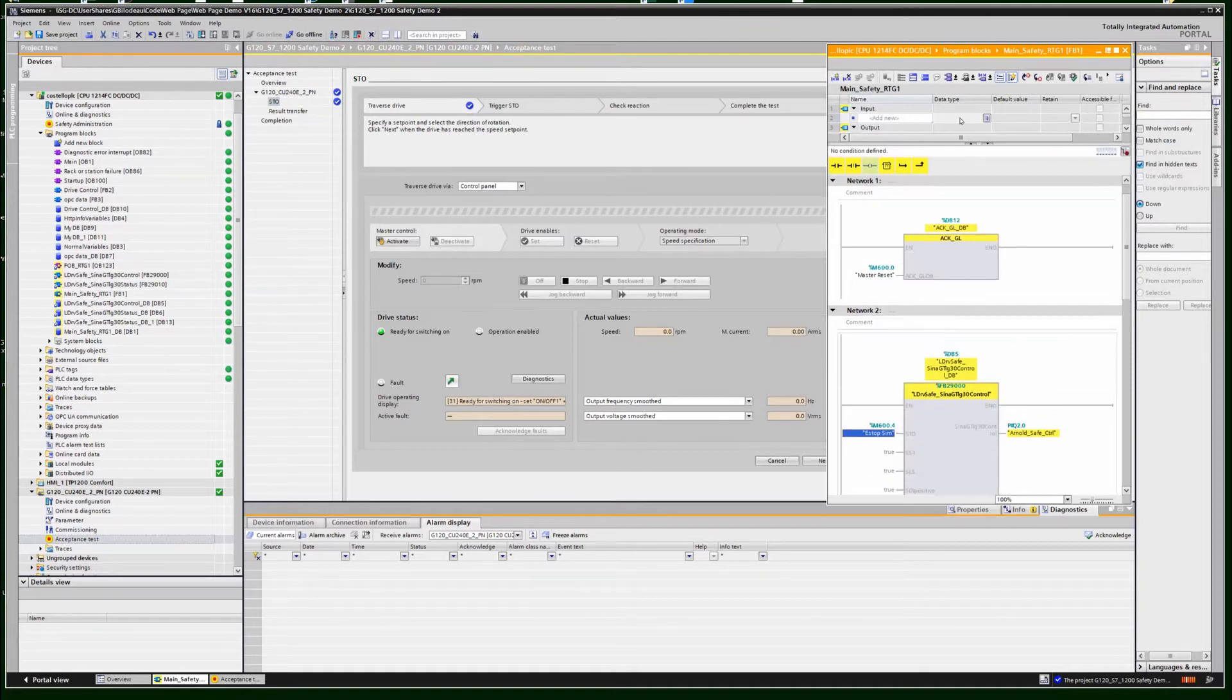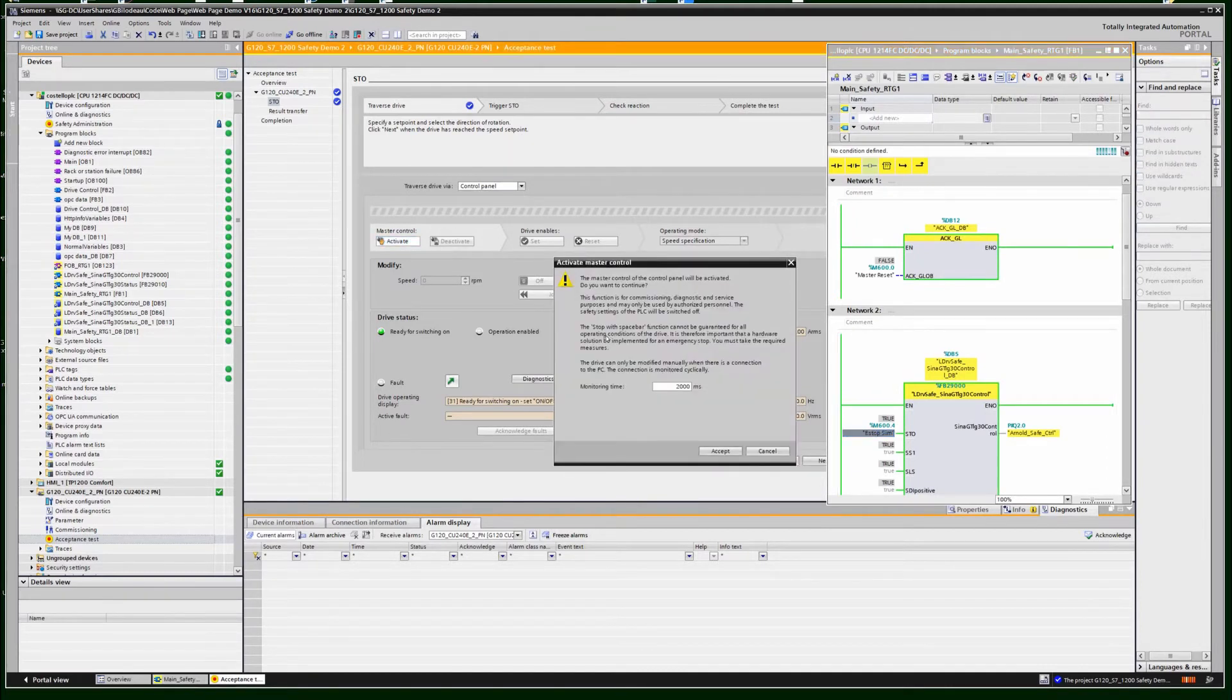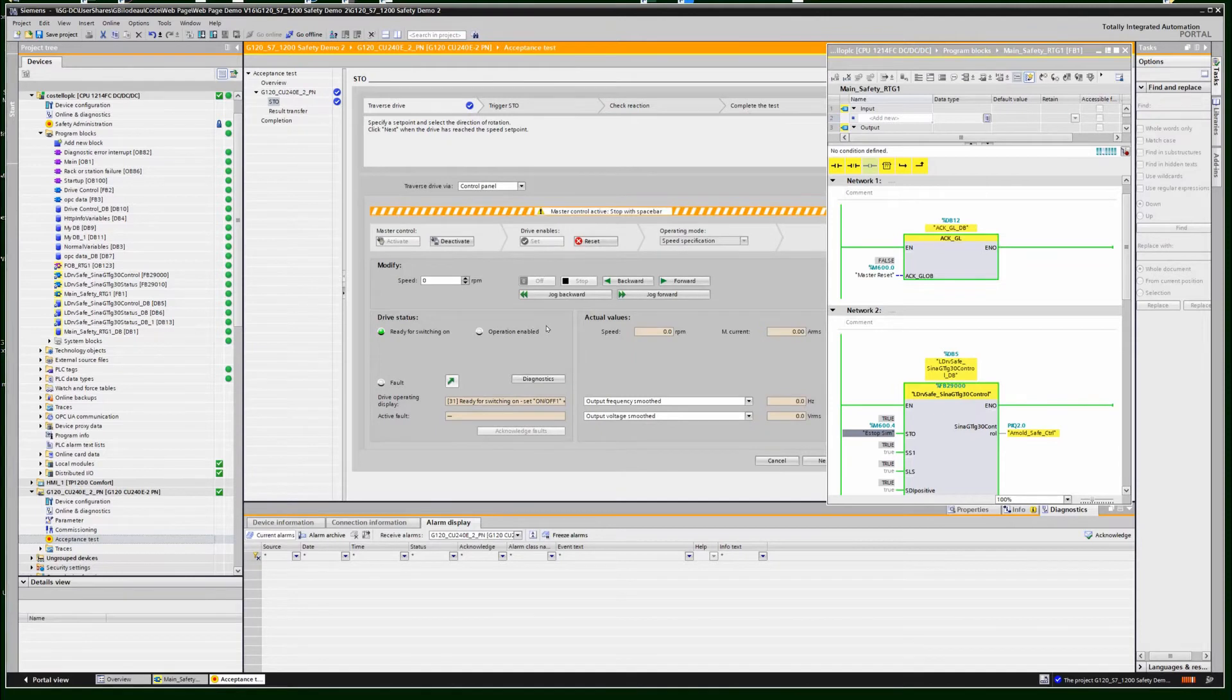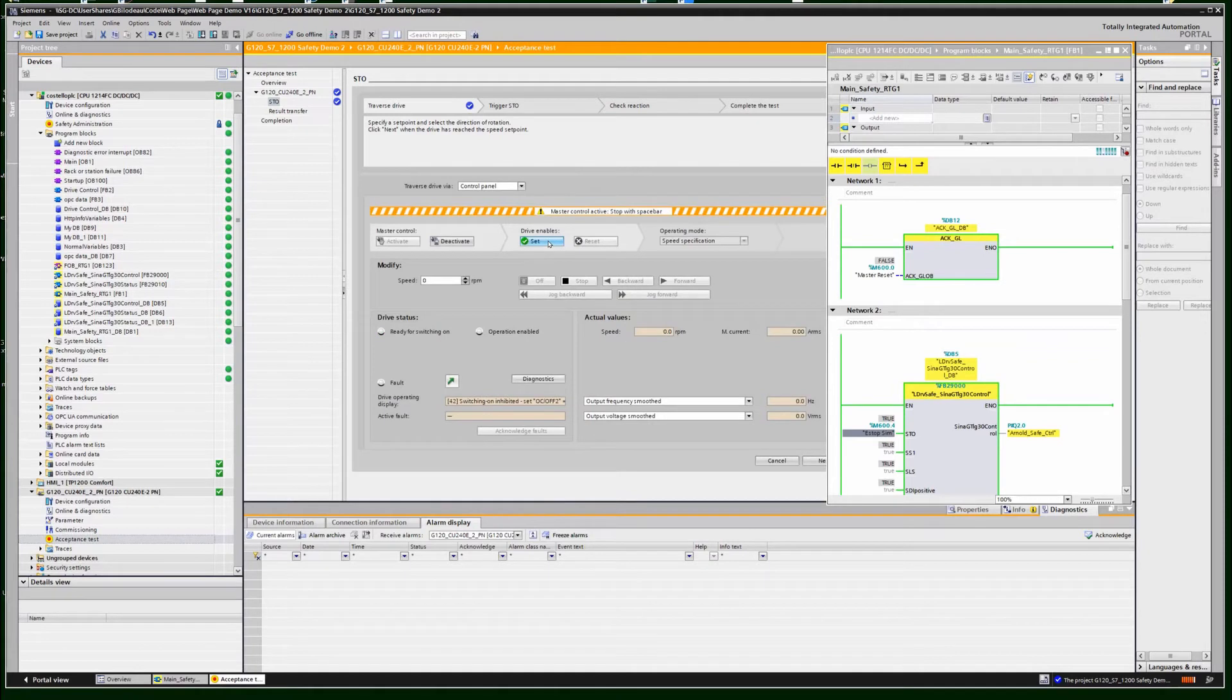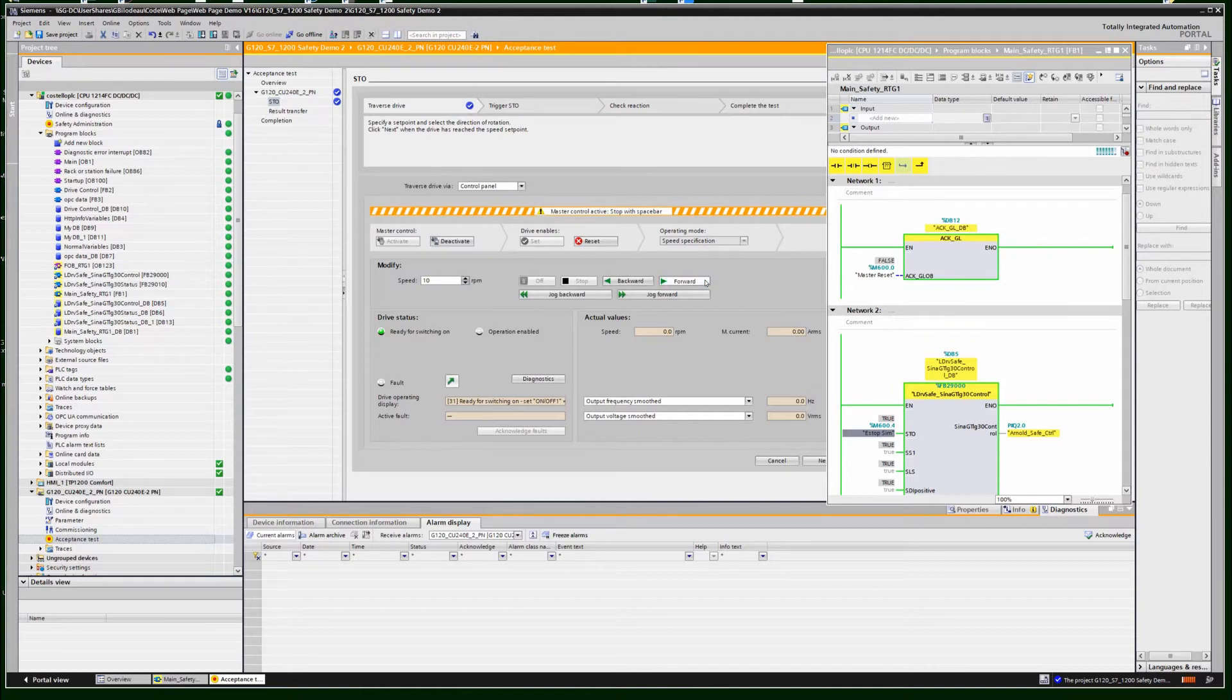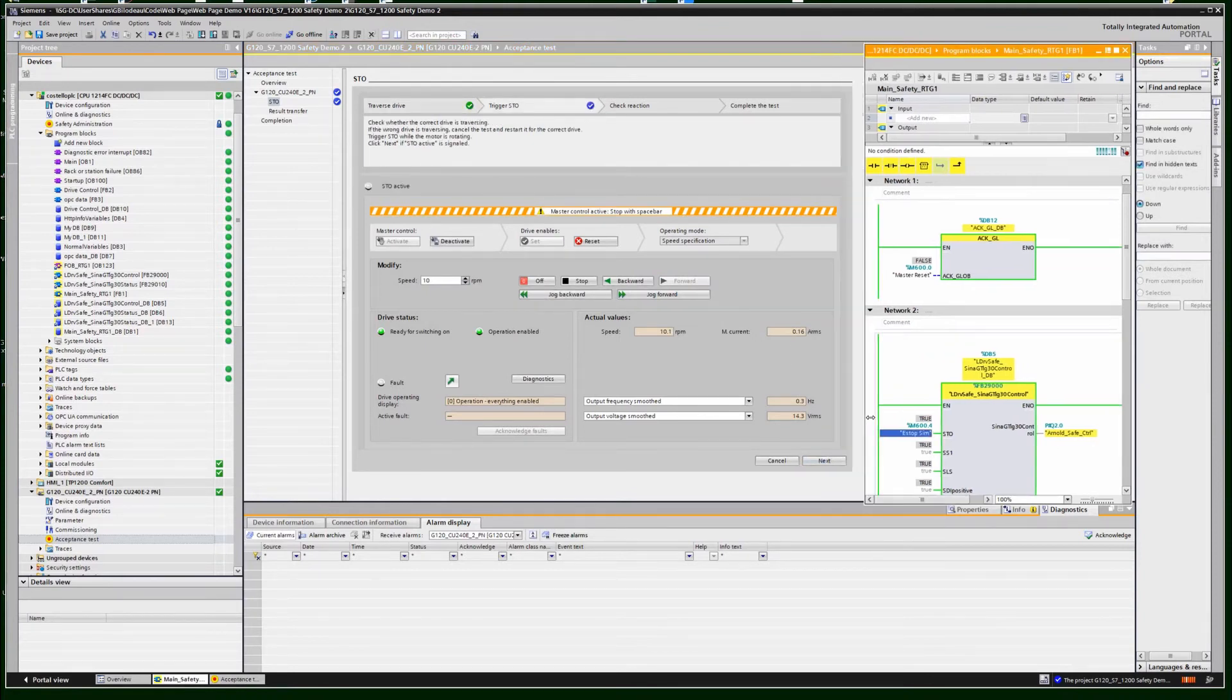I activate the master control. If you have any faults, you have to reset them. Then you set your enables, give it a speed. I just give it something slow. It doesn't really care, it just wants to be spinning. Now that I'm spinning, I can say okay, let's go ahead to the next step.